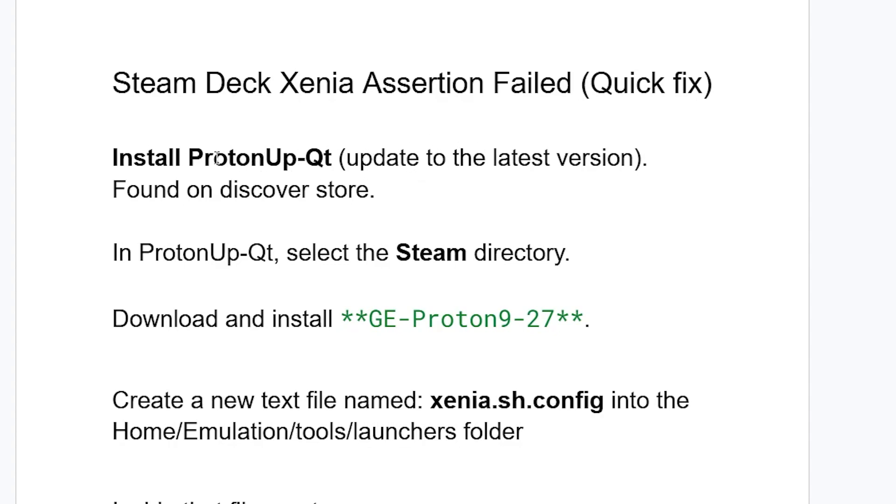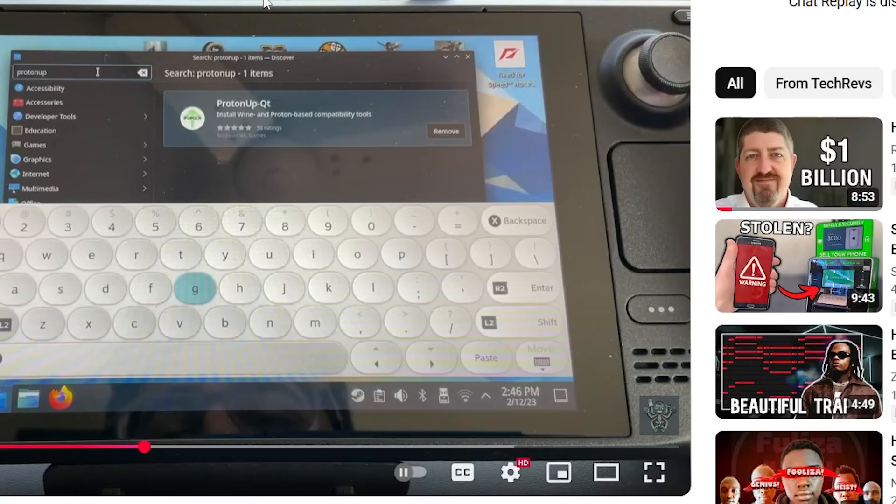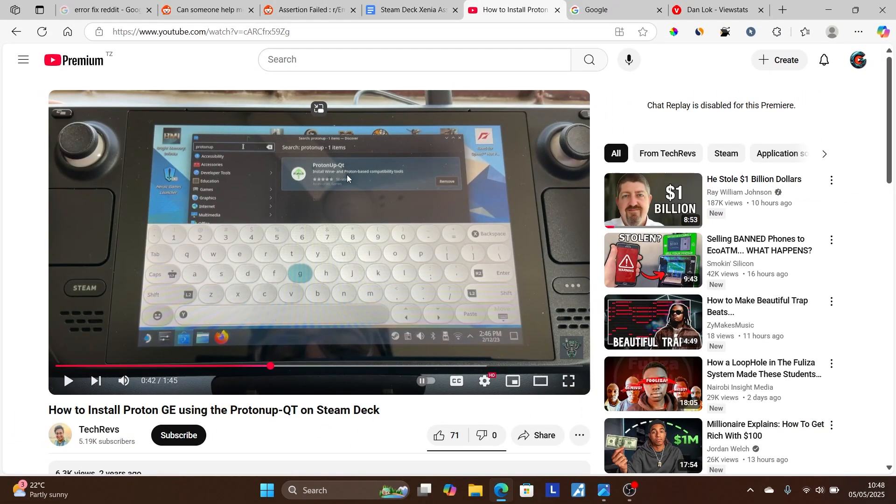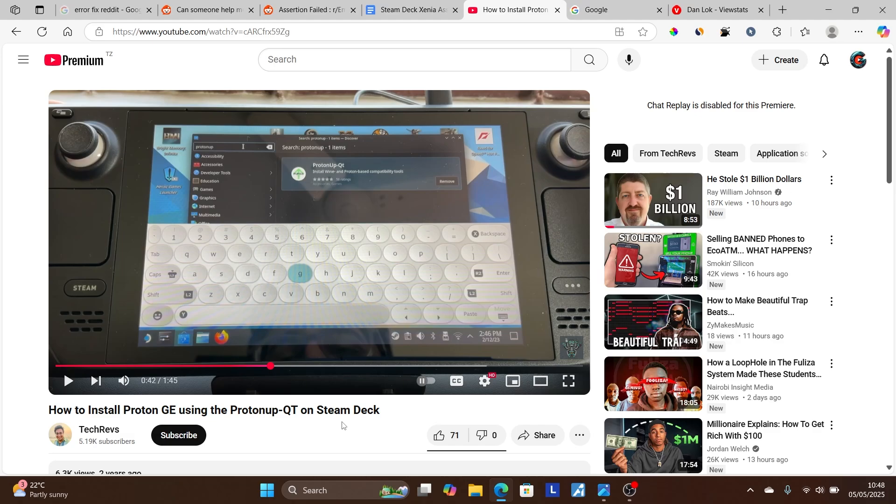If you don't know how to install ProtonUp-Qt, which is normally found on the Discover Store, I'll provide the link in the description of this video with instructions on how to install ProtonUp-Qt on the Steam Deck. So just click the link in the description if you don't know how to do it.